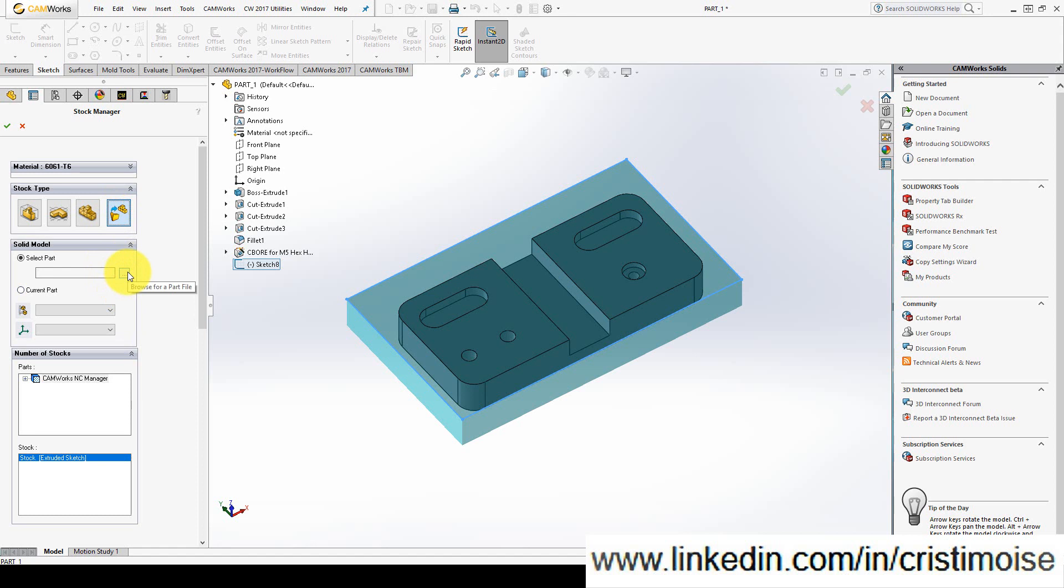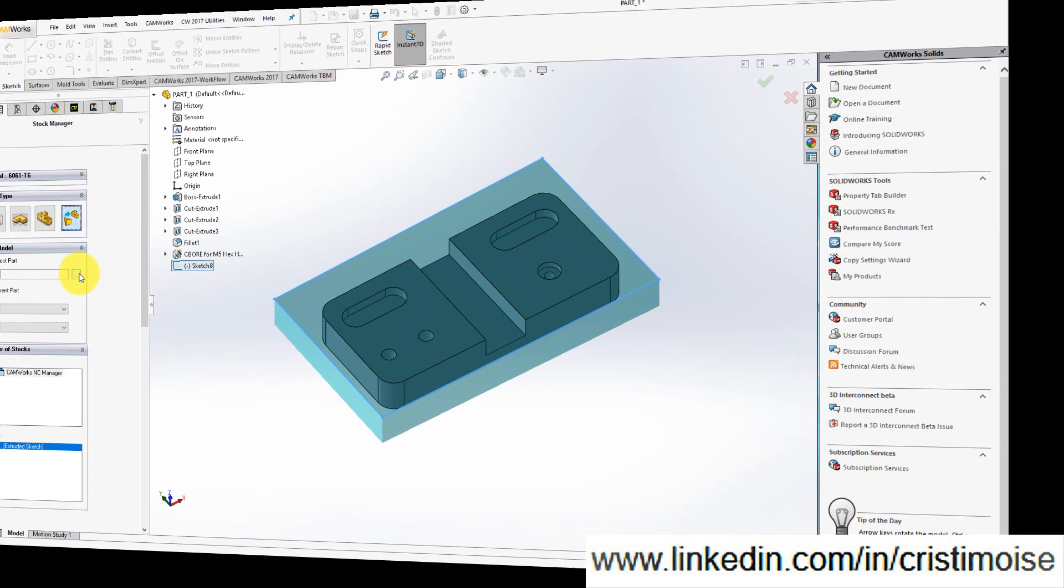In my opinion, you have all the options to define a stock in CAMORS. This is the second part of CAMORS for beginners. See you in the next part. Bye.